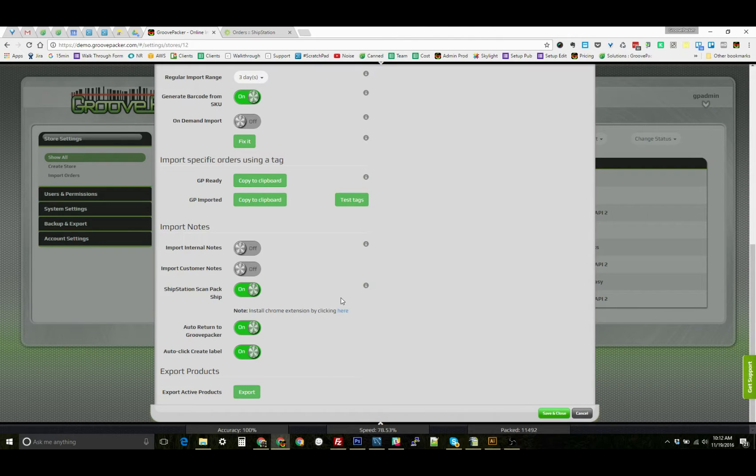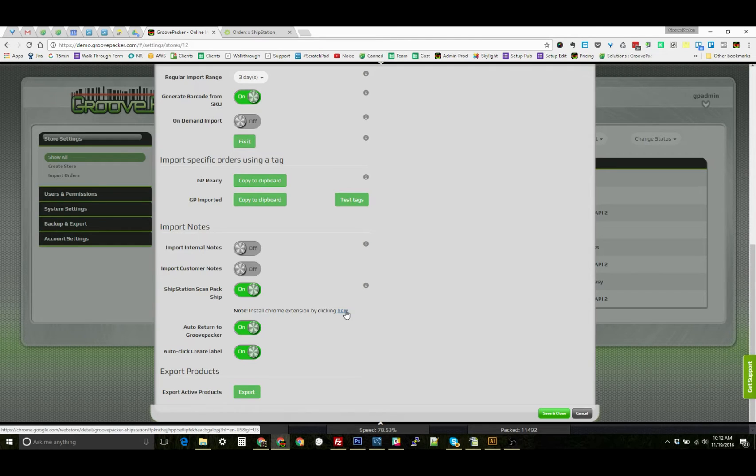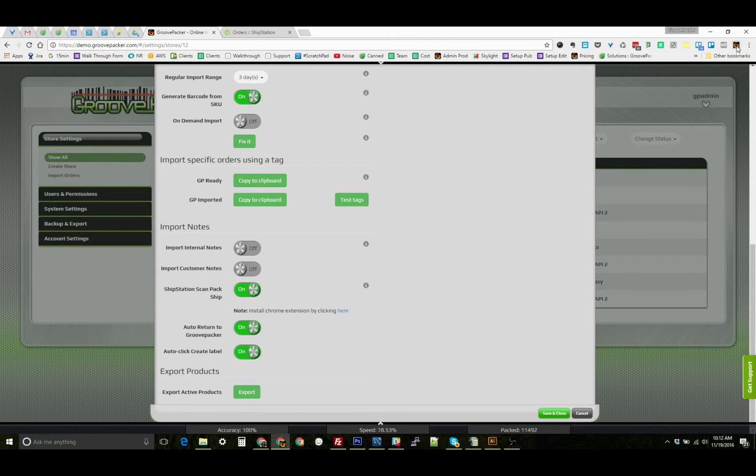We'll need to install the Chrome extension. You can click here, which will open a pop-up window, just click install, and once it's installed, it should display right here in your browser.